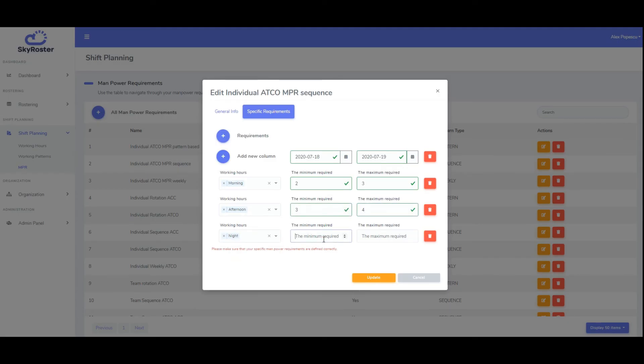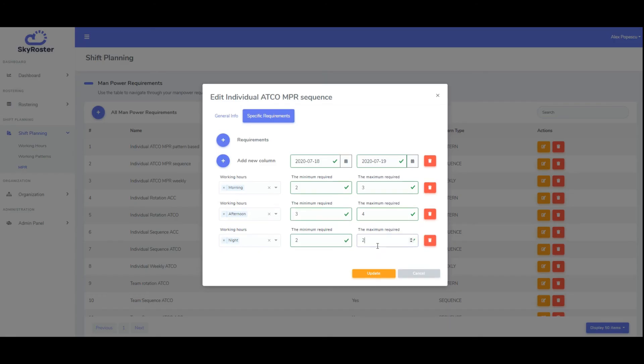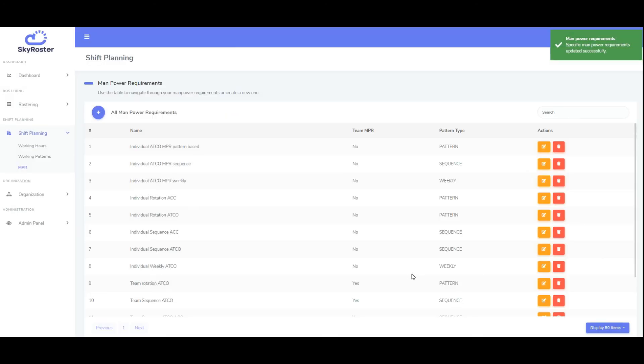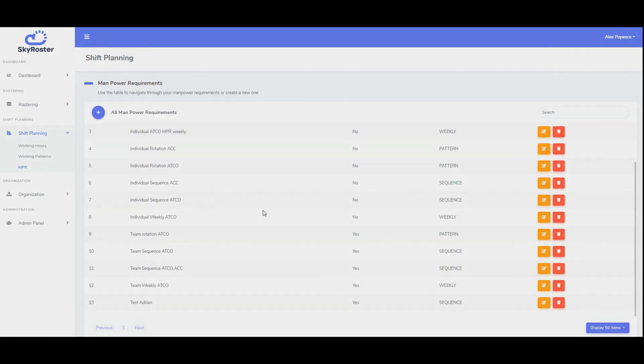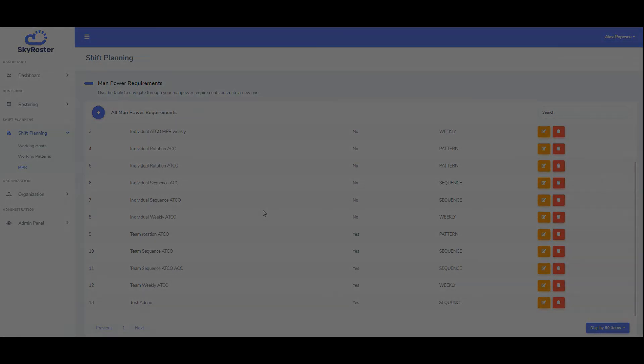All right, that's all for today. In the next training video, we'll examine the manpower requirements for teams. Don't forget to subscribe to our YouTube channel to get a notification when the next training video comes out. See you soon!